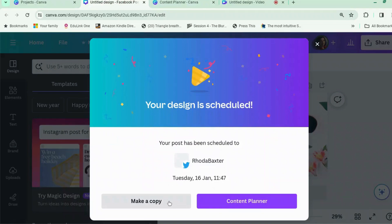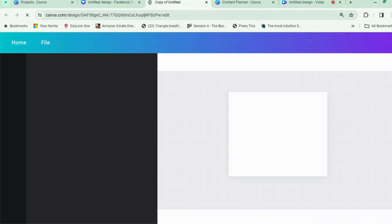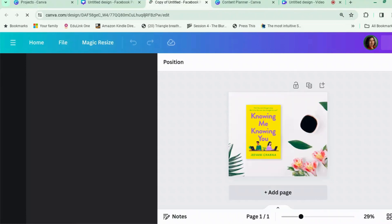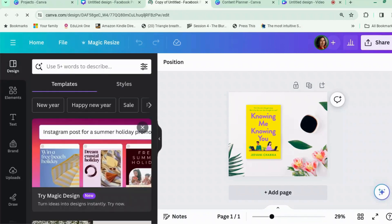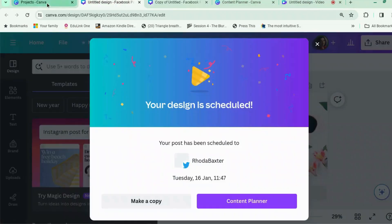If you go back, it gives you the option to make a copy. So if you want to schedule the same post to go out, say, every Tuesday for the next four weeks, you have to make a copy for each one. What I tend to do is — the post is called 'Untitled Design' and the new one will be 'Copy of Untitled Design' — so I just rename them one, two, three, four, and then I have four versions of it.